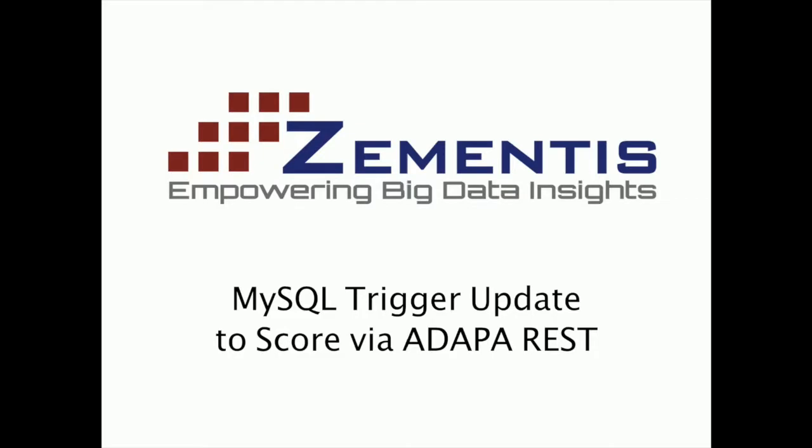Welcome! In this demo, we'll show you how to use a MySQL database as a client to the Adapa scoring engine by leveraging the Adapa REST API.